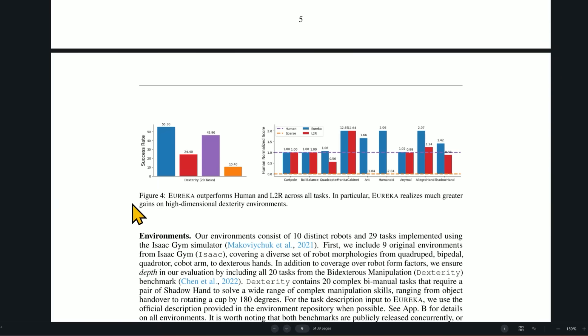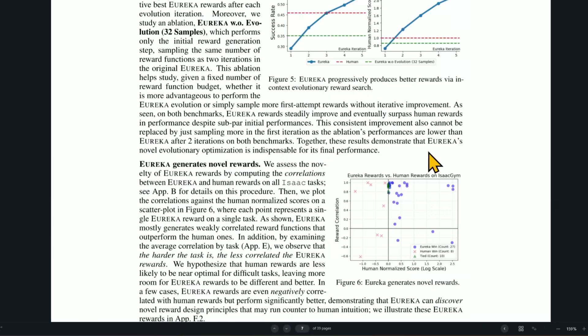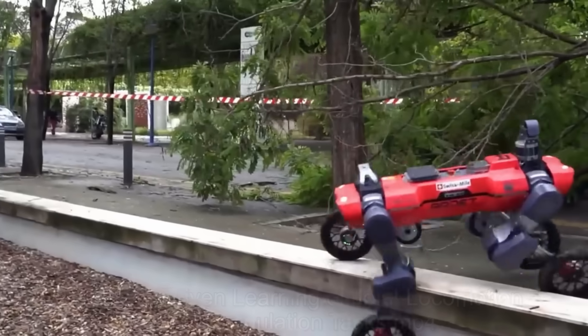Again, you can see the full video that goes into details about how it did, but the main point, I think, is it did very, very well. A plus, plus, plus. It was better at writing reward code for robots than human experts were. It came up with novel solutions. New, never-before-seen solutions that humans didn't even think of.